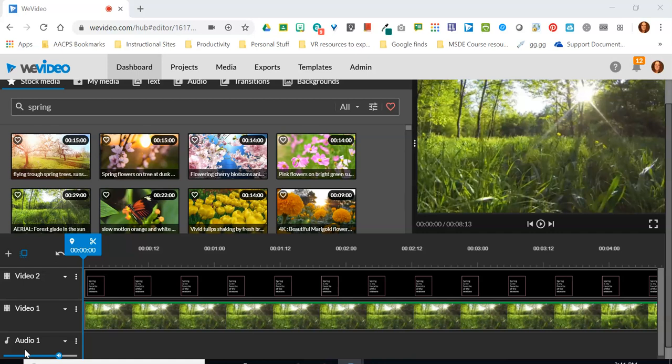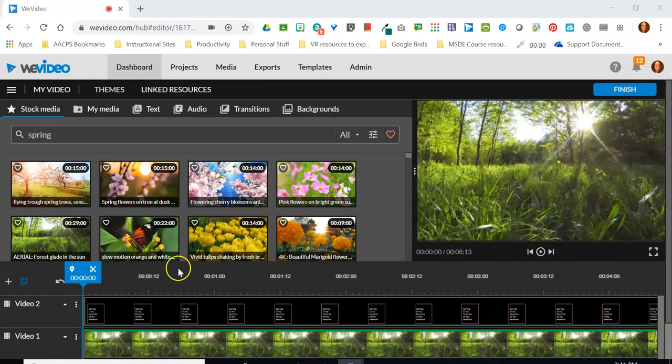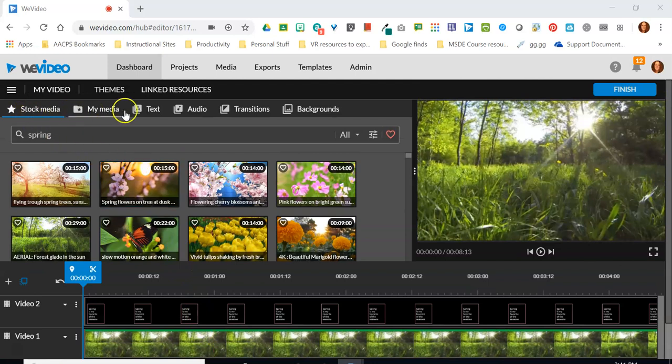But neither one of those two options are going to be in the same place that they were when we were in the storyboard mode. I do not see that microphone icon or that musical note icon in the lower left hand corner where I accessed them in storyboard mode. Instead here in timeline mode I'm gonna get those features from my menu up here across the top.